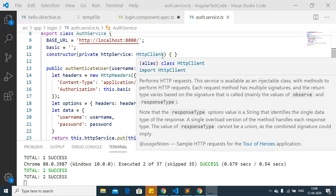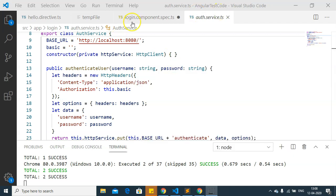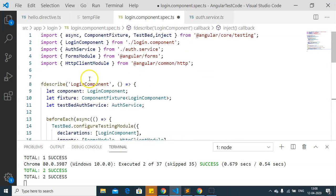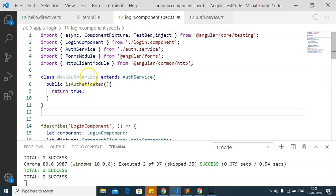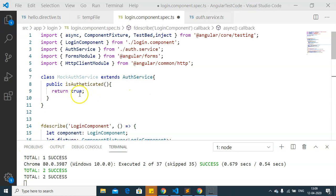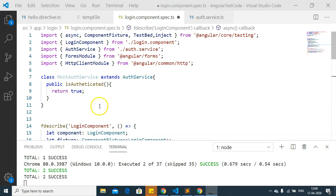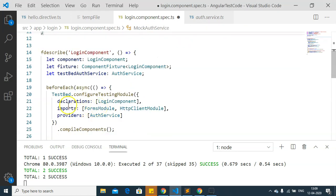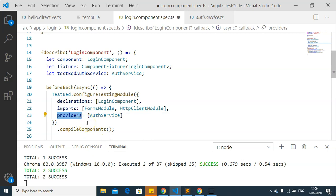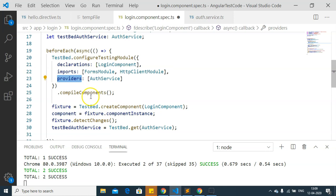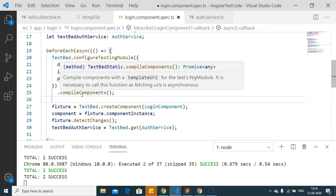Let's see how overriding the providers of a component works. I am going to create a mock auth service to use in testing. Once the mock auth service is created, I will override the TestBed's provider using the mock auth service by calling TestBed.overrideComponent.